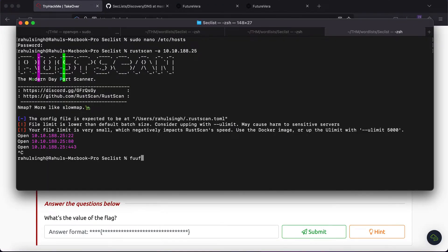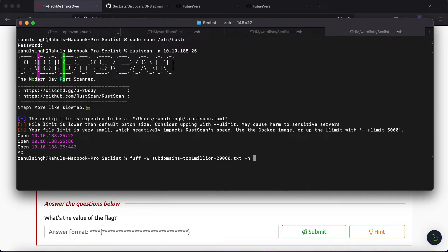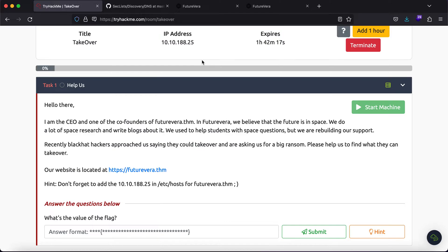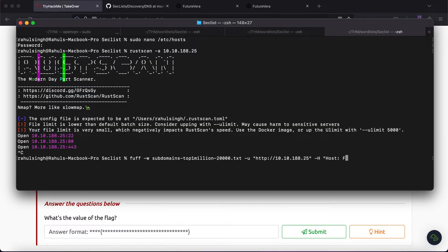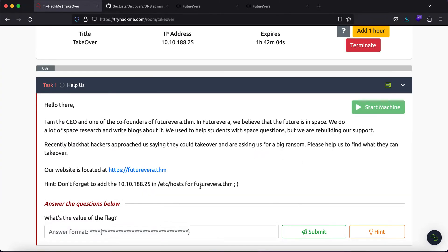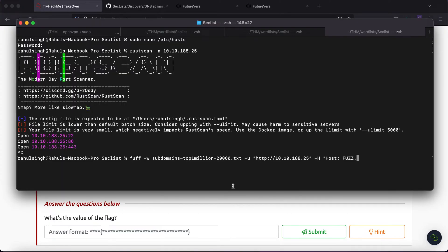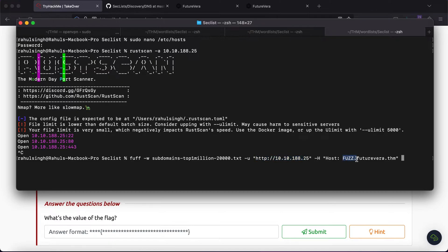What we can try to do is ffuf -w subdomains-top1million, let's just use 20,000, and -u http. When you are trying to perform subdomain enumeration, just try to remember that you use -u http followed by the IP address and -H host FUZZ.futurevera.thm. Just remember using this IP address in the -u and using FUZZ dot the domain name in the -H.